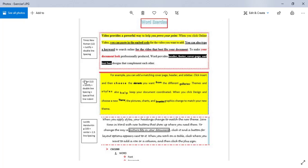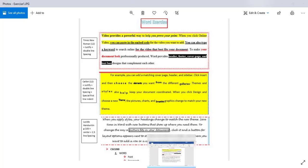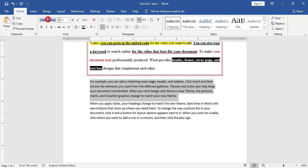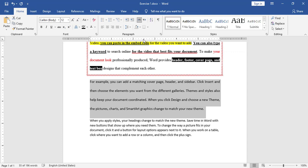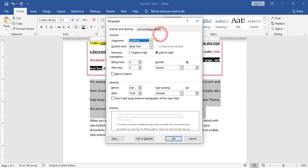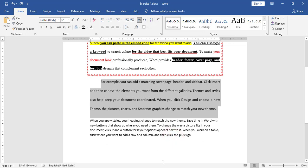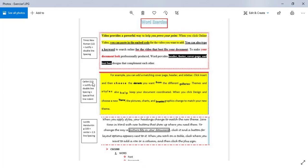For the second paragraph, I see I need Calibri as the font, size 12, justify alignment, double line spacing, and a first line special indent. I will select the paragraph, apply Calibri, size 12, justify, double line spacing, and from the paragraph options under Special I will choose First Line and click OK. So in this way I have applied the font, size, alignment, spacing, and the special first line indent.